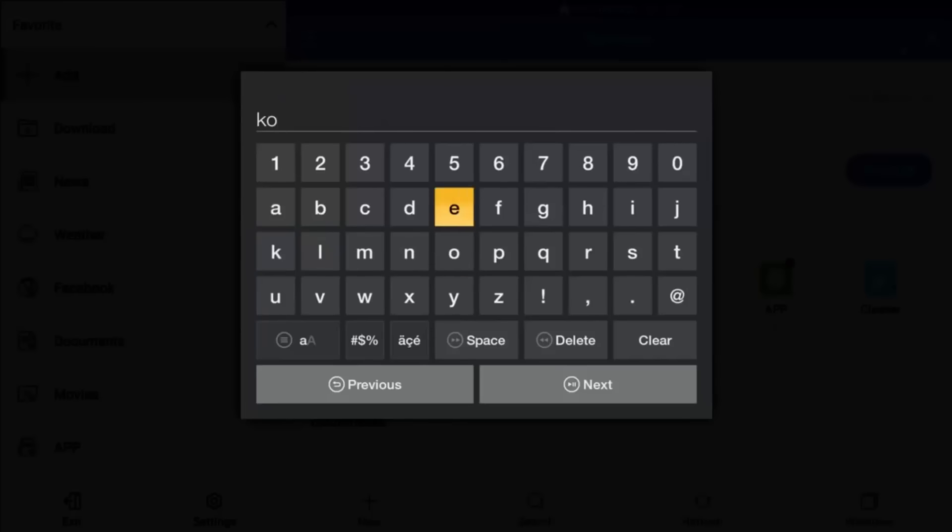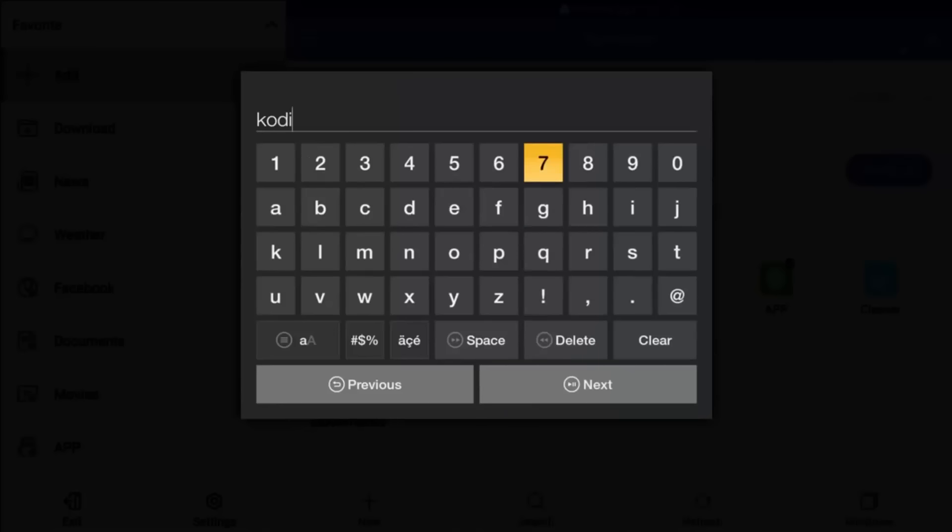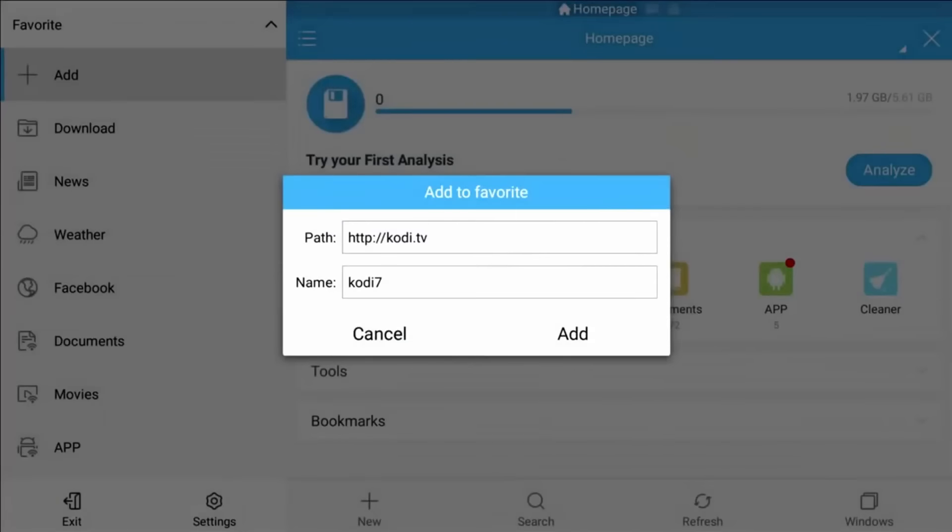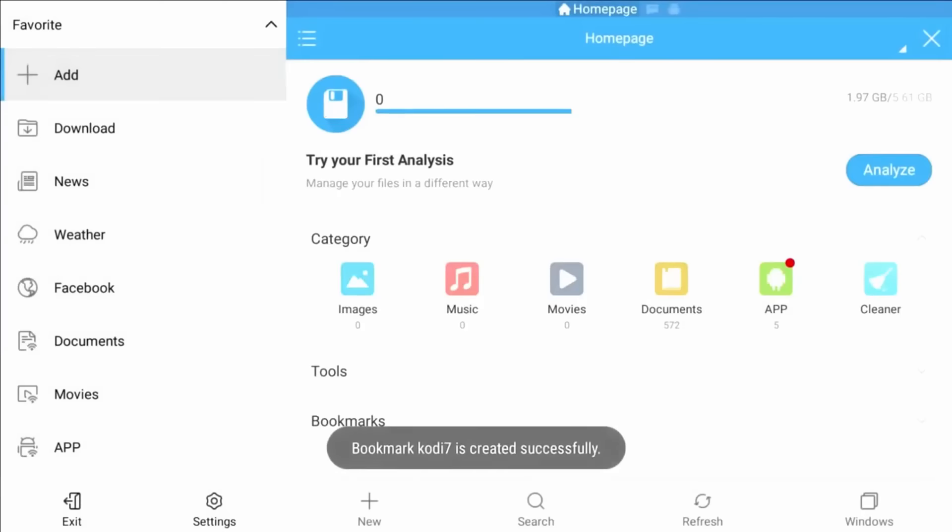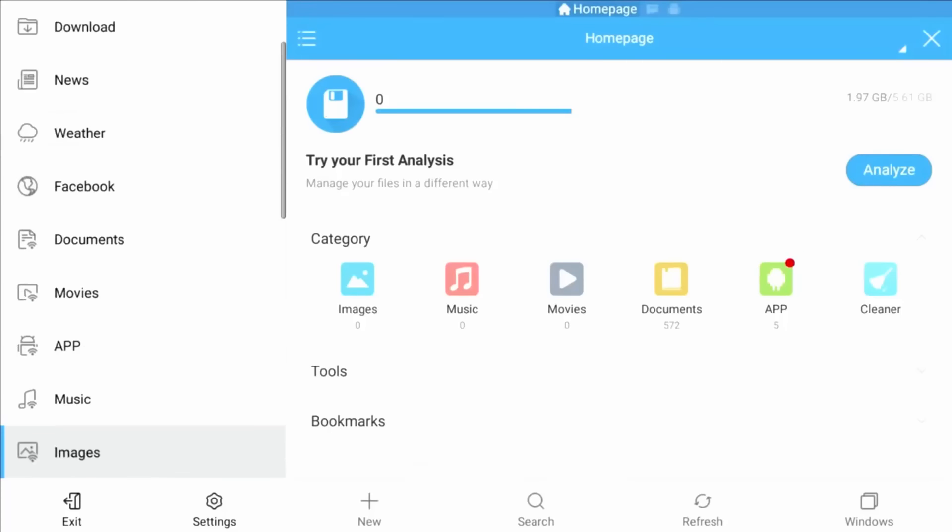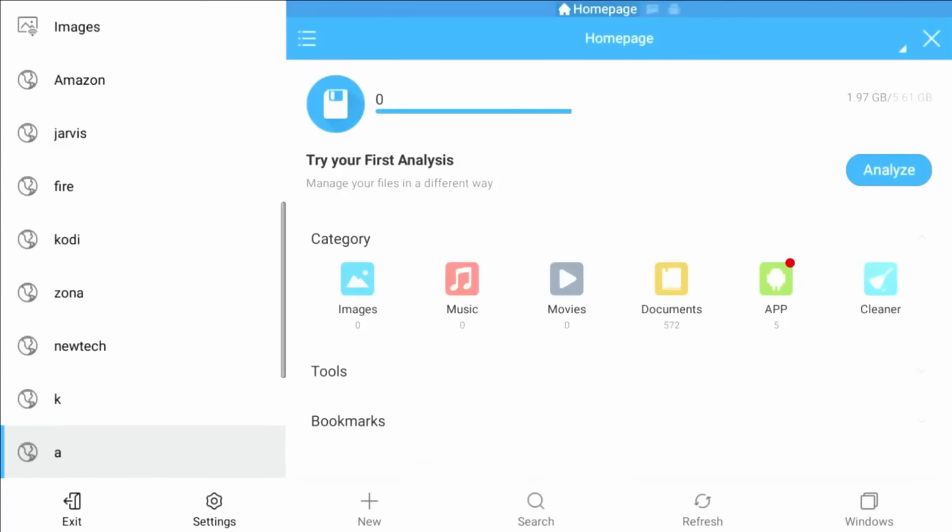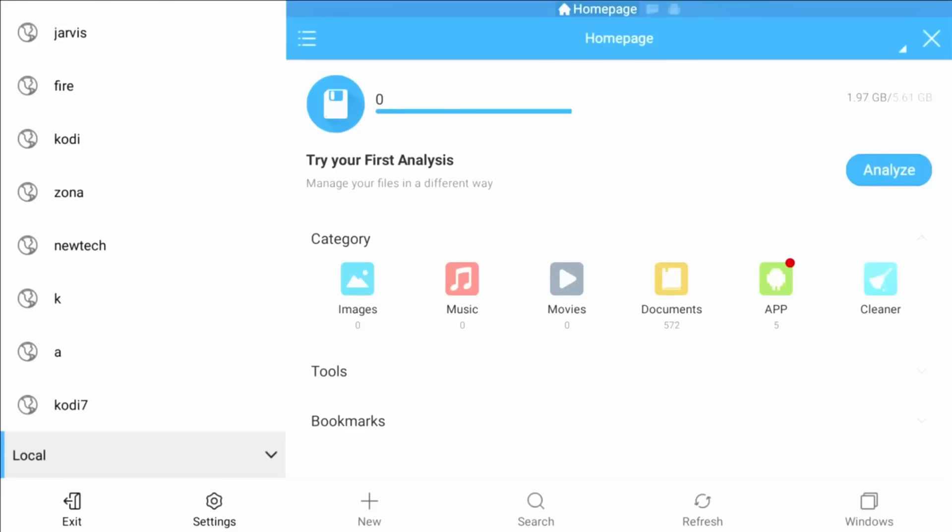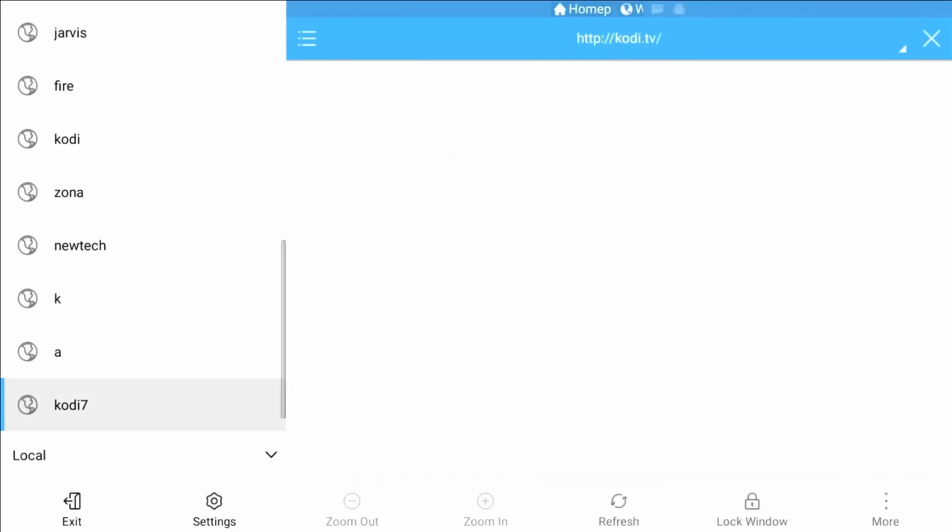All righty, now that we've typed that in, we're just going to name our file Kodi 7. You can name it anything, whatever you want. It's just so that you know what it is when you're going to look for it. Click next, click the add button.